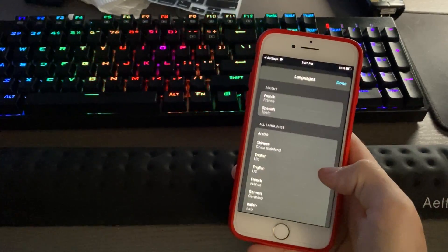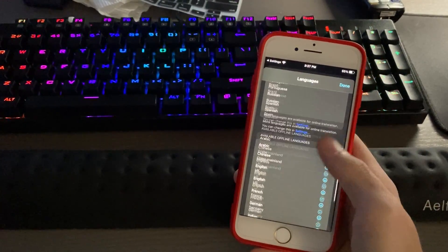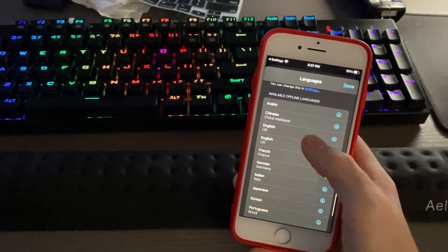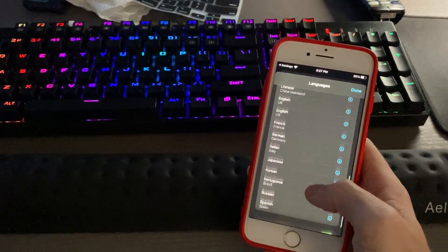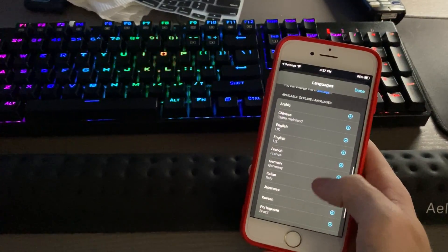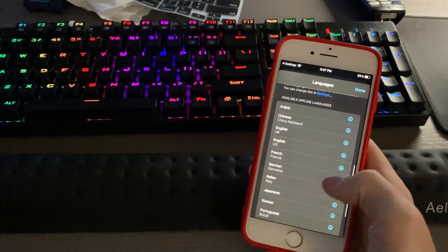Hit "Download Languages" and then going down a little further, you'll see the available offline languages.